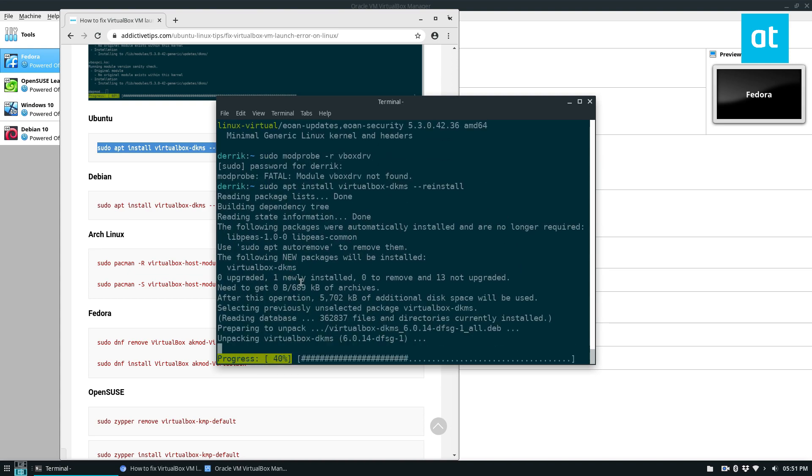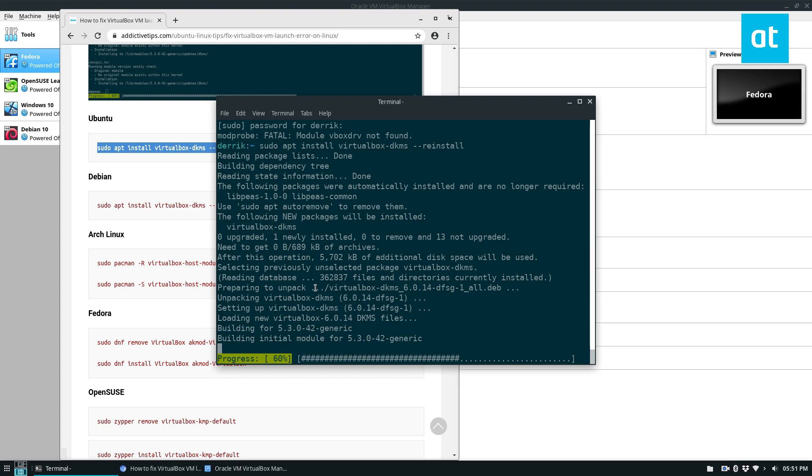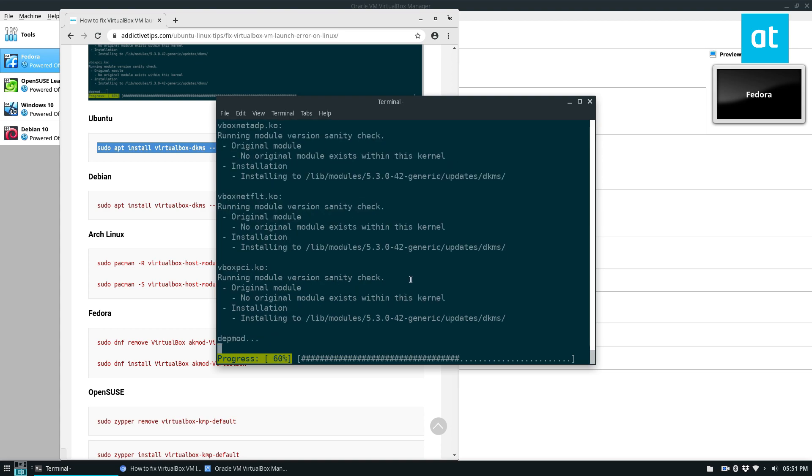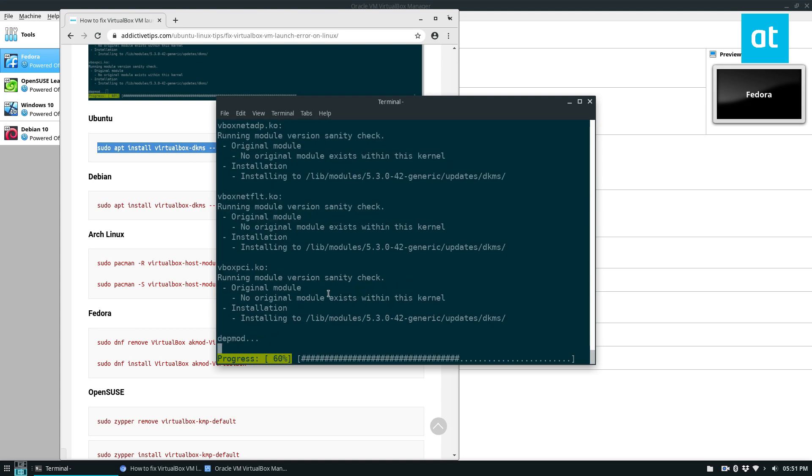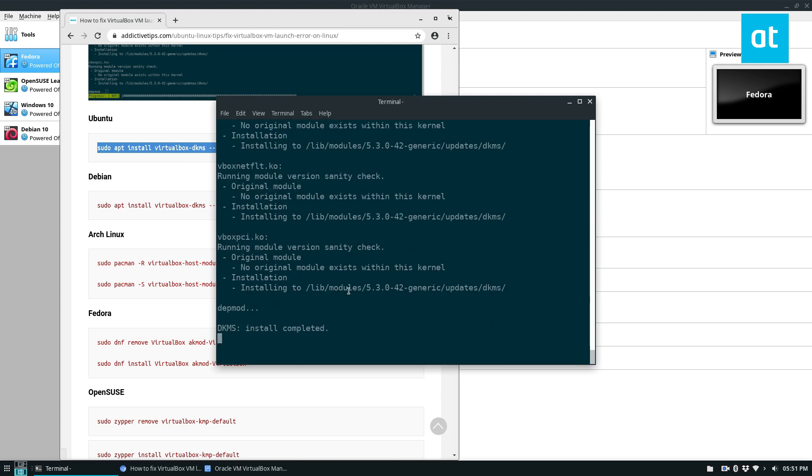Once you do that, it will download everything you need and it will look for everything on there, like your DKMS files and everything. And it will build the module and install it.